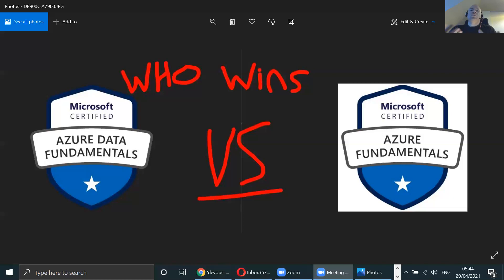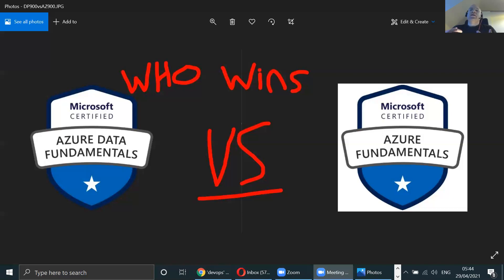Comparing the two, there's no comparison — one is for data, hence Azure Data Fundamentals DP-900. That basically covers what Azure offers in terms of databases, relational databases, and how to store content whether it's structured or unstructured. That's what Azure Data Fundamentals is.